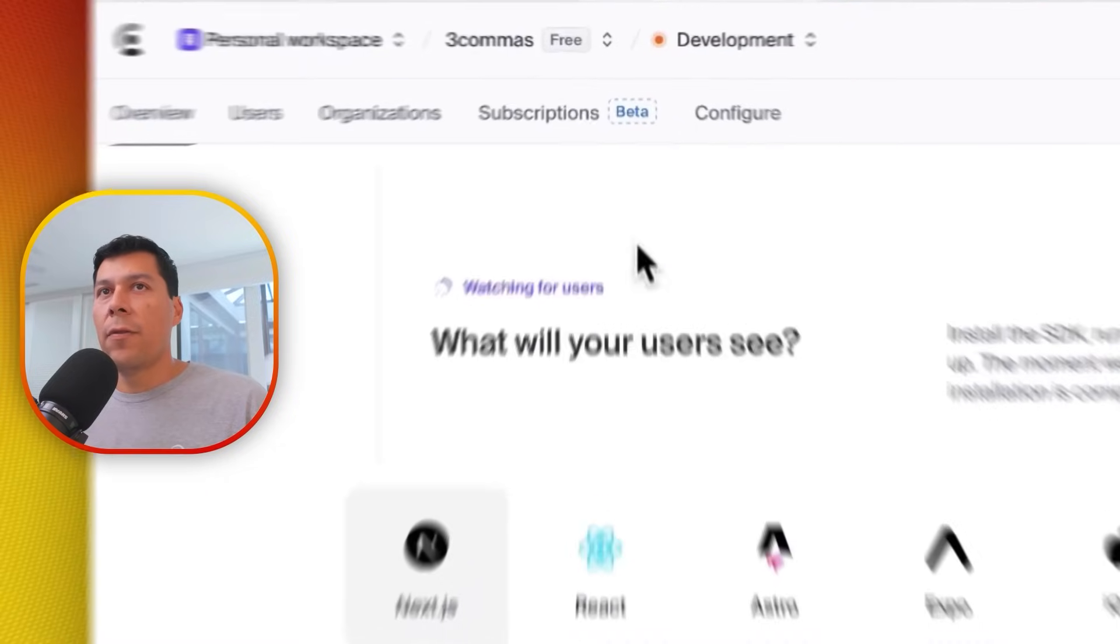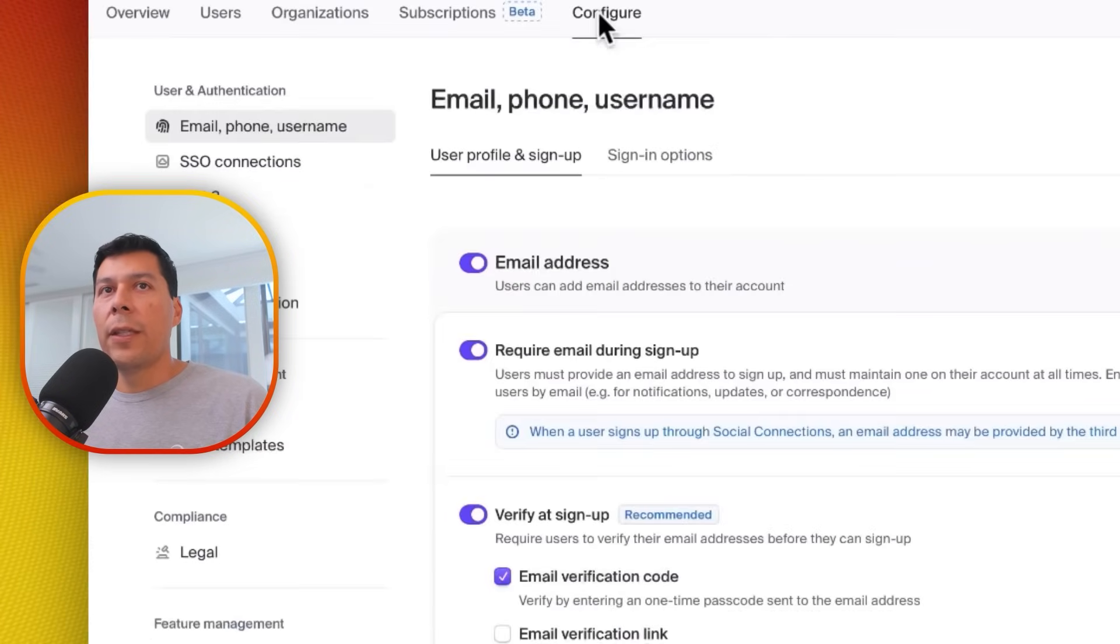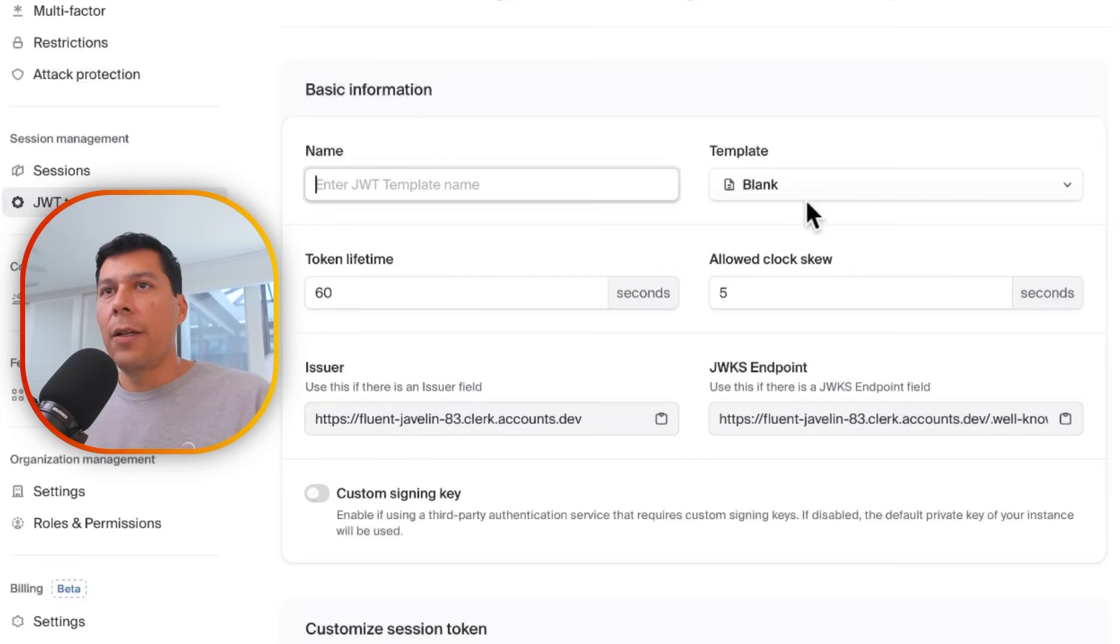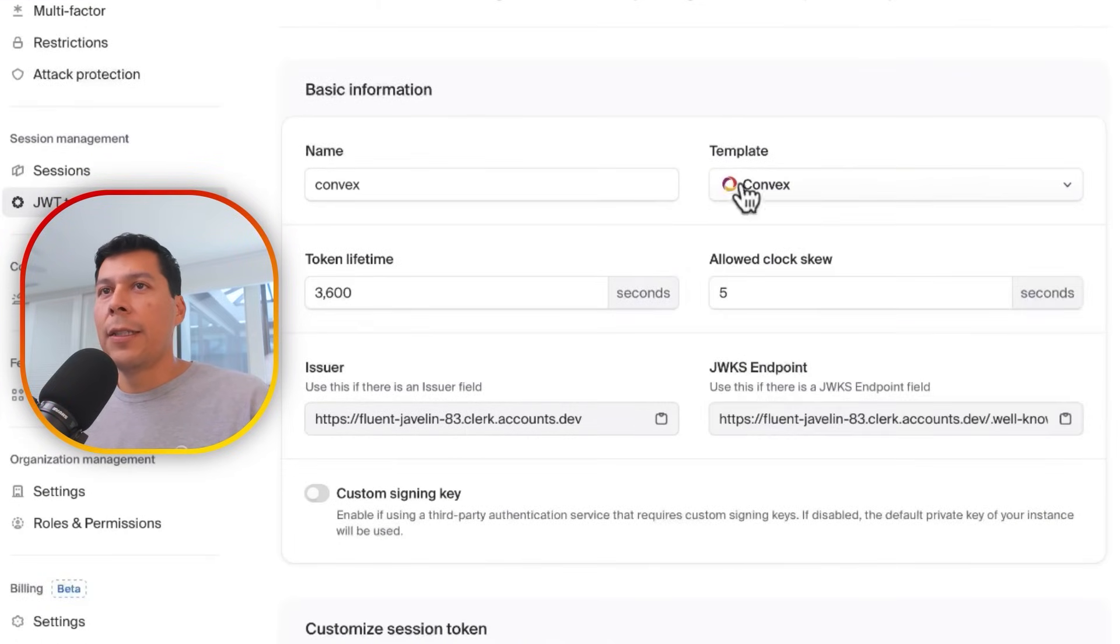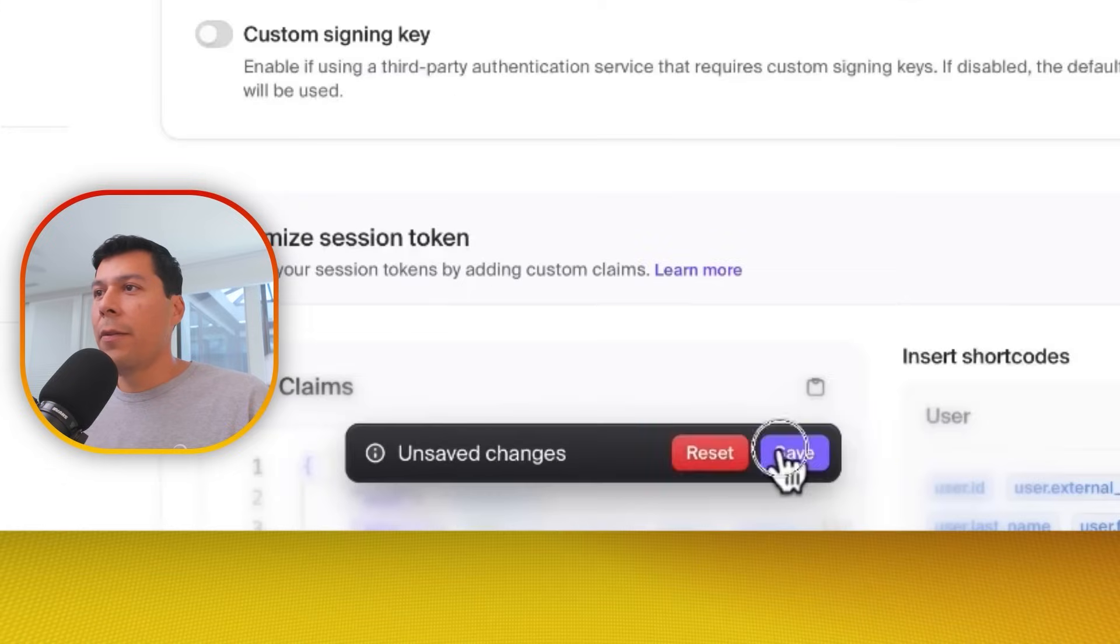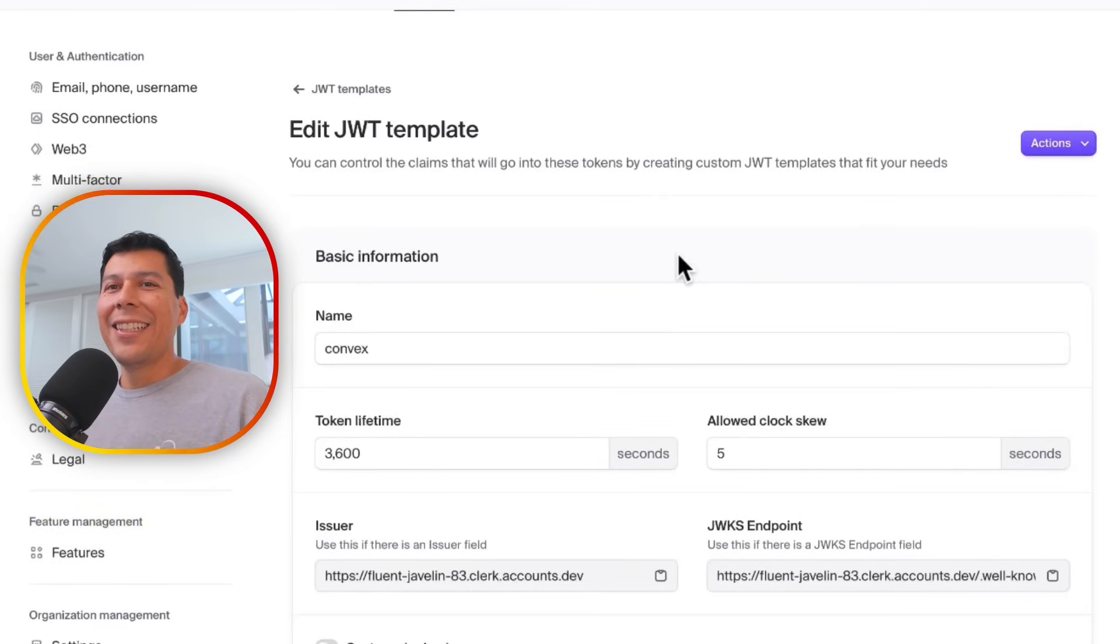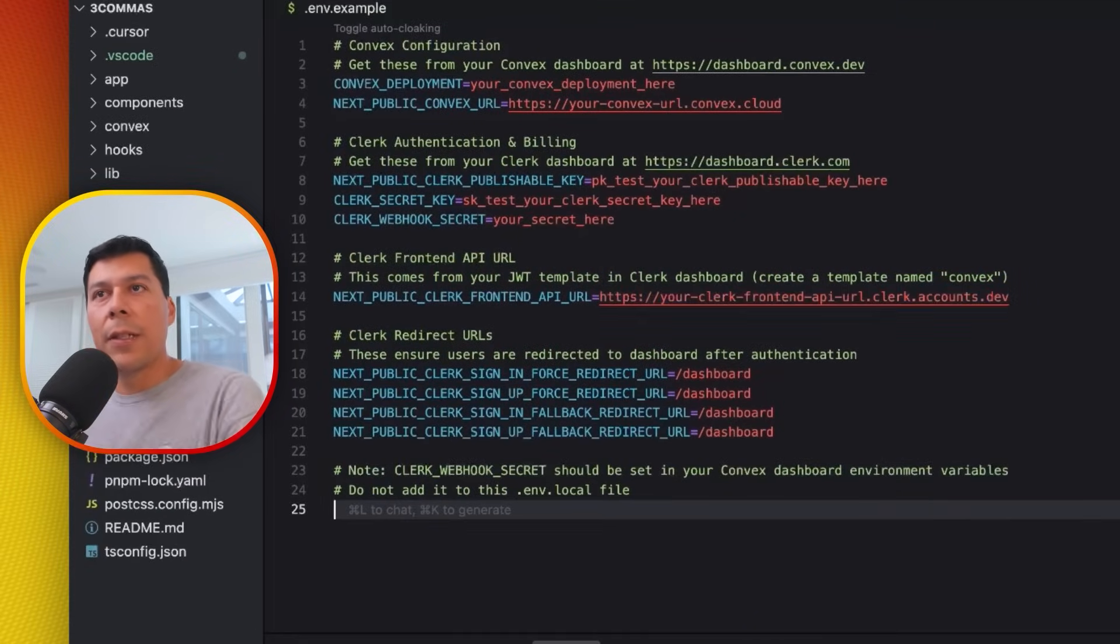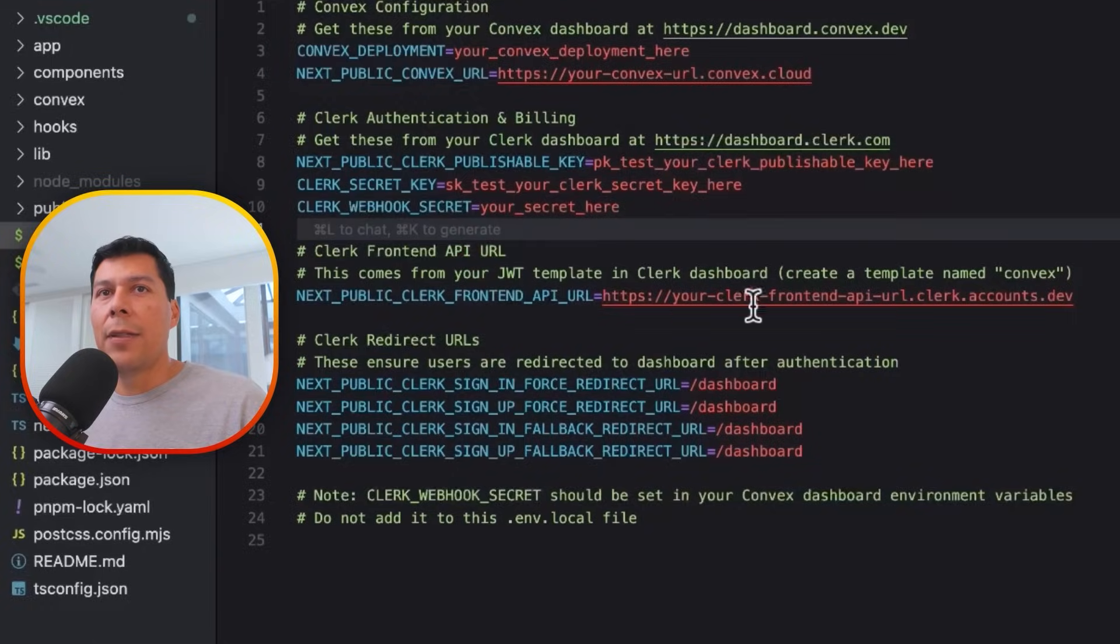We're going to go ahead and configure the thing that we need for convex. And so in the JWT templates, we're just going to go ahead and say, add new template. Oh, actually we just go to the template here. We're going to select convex. Convex is set up. We hit save. Shazam! Just like that. We're pretty much almost done. We have the front end API. So this comes from the JWT template from the clerk dashboard. And so this is basically what we're seeing here. So it says convex and we're going to go ahead and copy that and put that into this area here. And boom, just like that auth is done. Google sign in JWT tokens and all that good stuff.